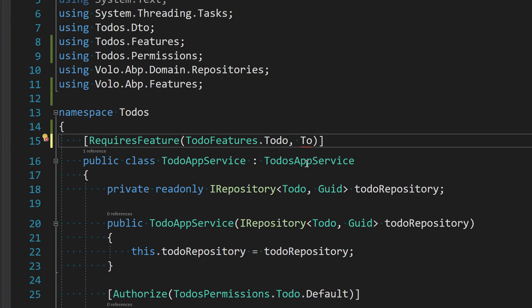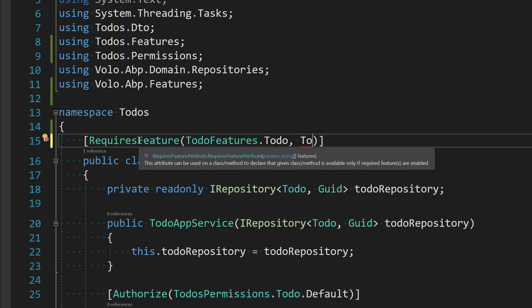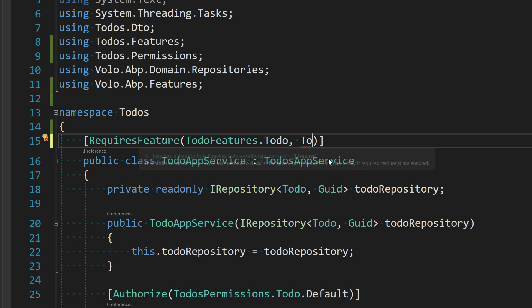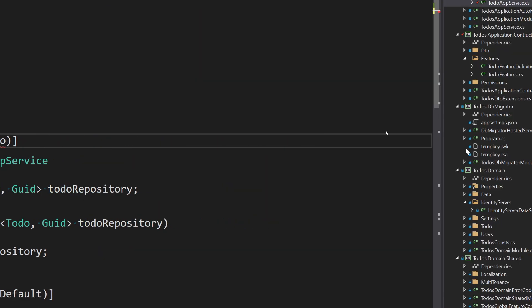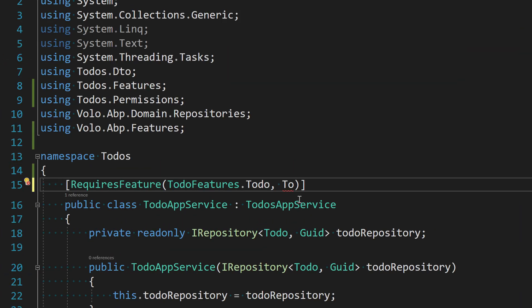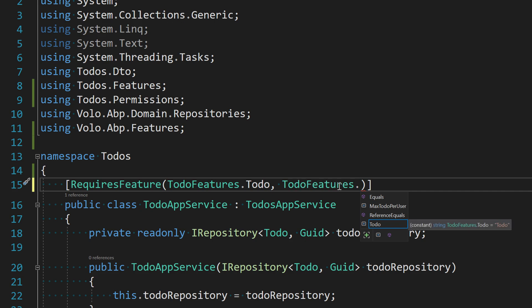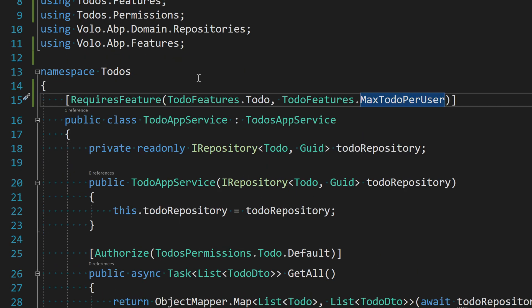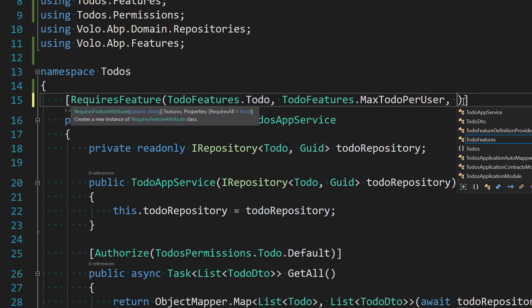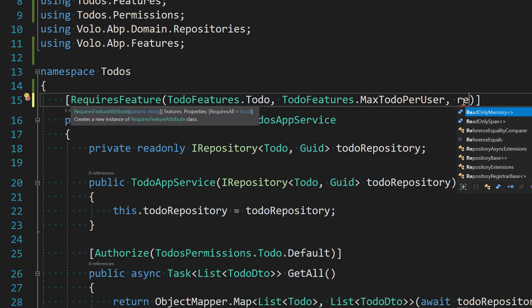Feature, because the parent is a string array. So if I zoom over, the input here is a string array, so we can do something like TodoFeatures.Max. So multiple features can be enabled, and then we can say the RequireAll is true.